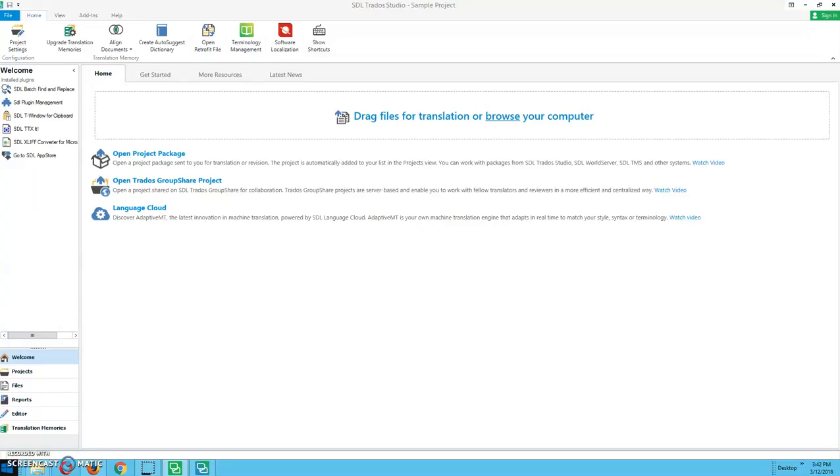Hi, my name is Miranda. I'm here with Thomas. We're going to teach you today how to update a translation memory using a pre-translated document.